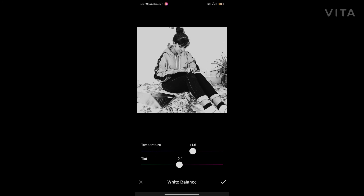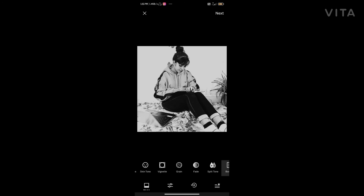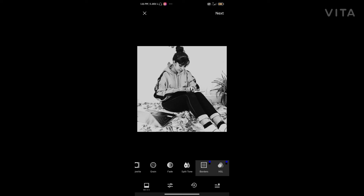That's it, just simply done. It also has a paid version but I don't use the paid version — I simply use the free version. I'm done with my editing and now I'll save.